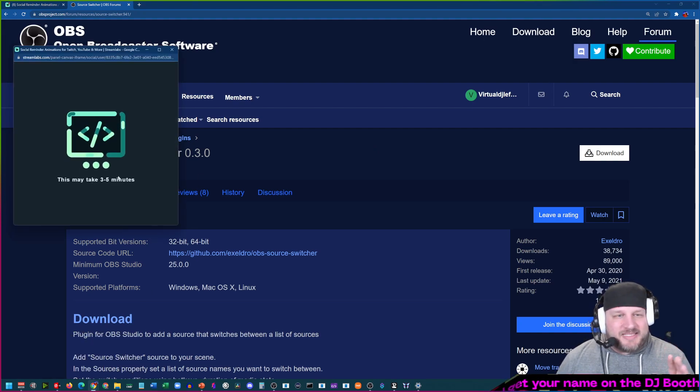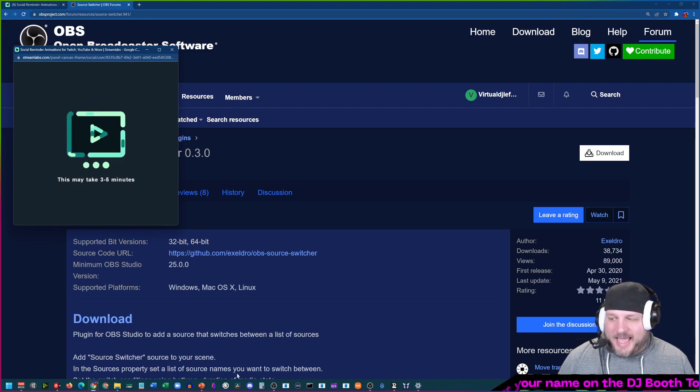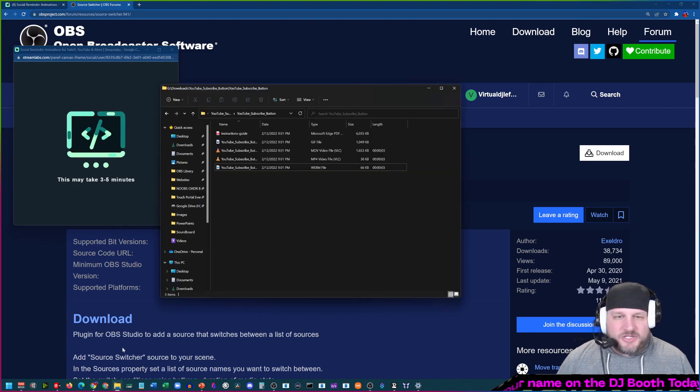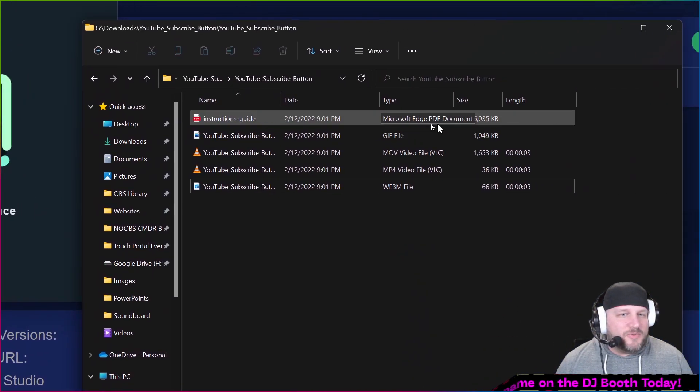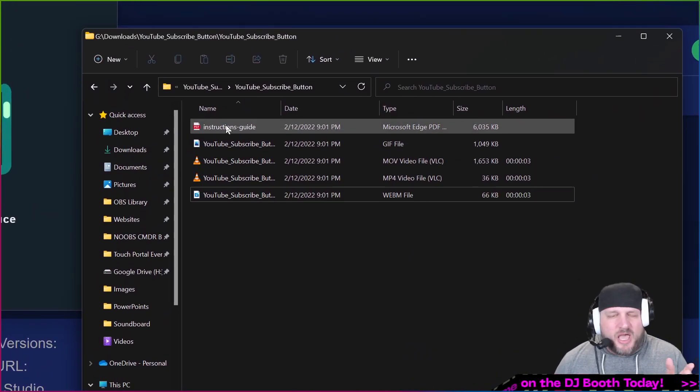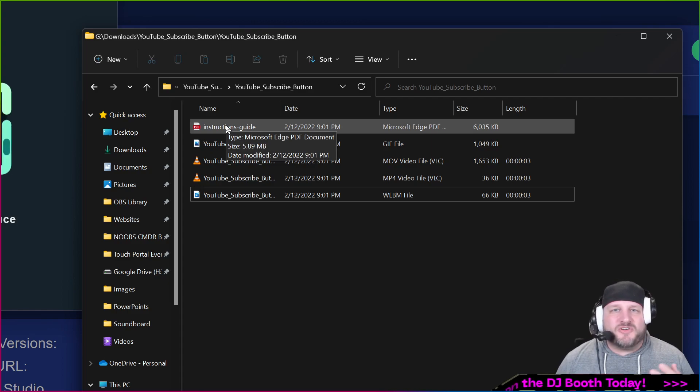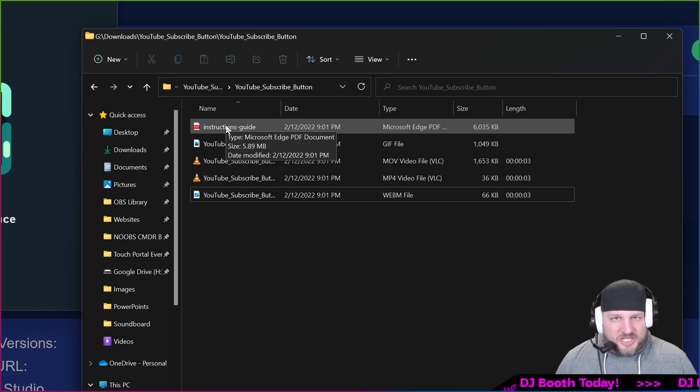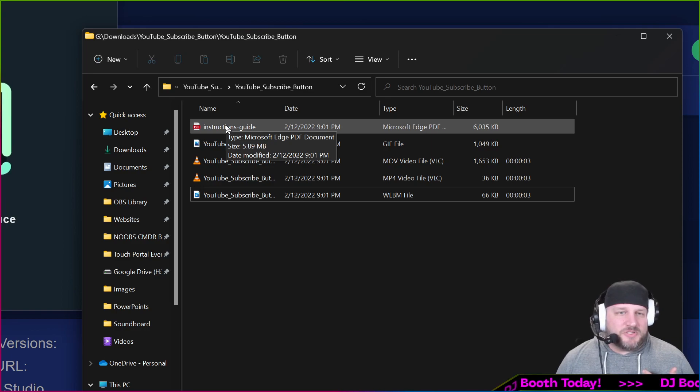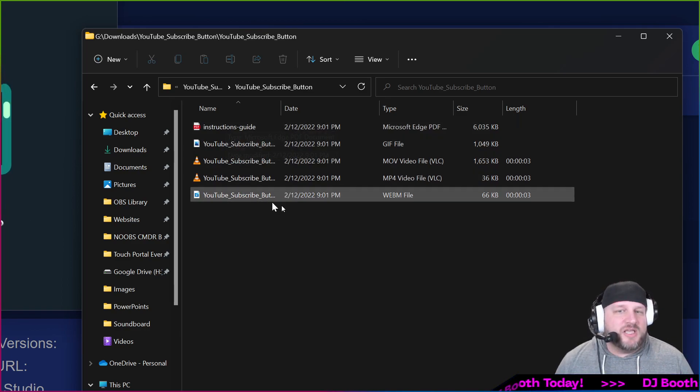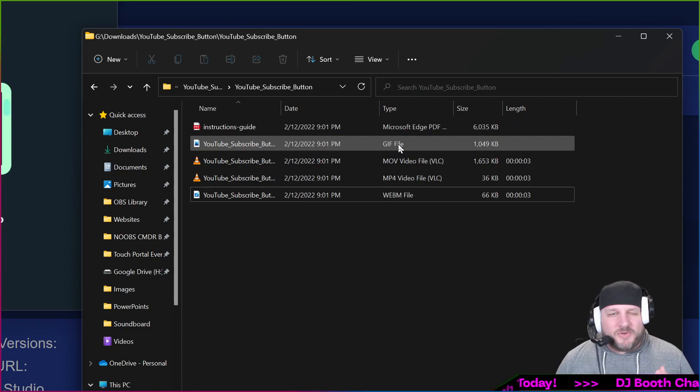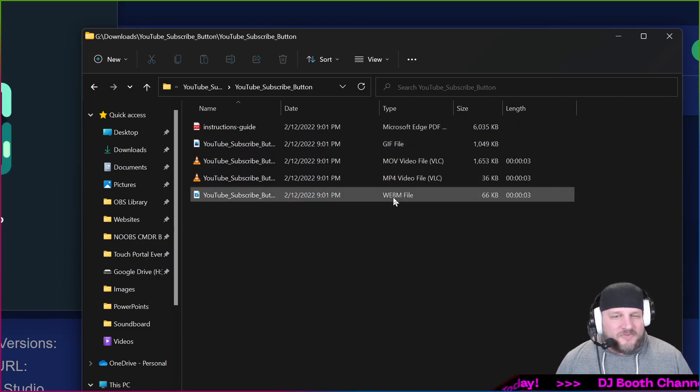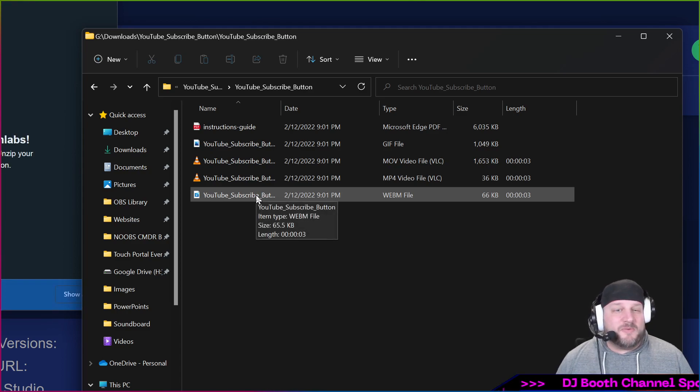This may take three to five minutes. While that is downloading, what you're going to end up getting is all of these files. The files that you're going to get is an instruction guide which is pretty well laid out, especially if you're using Streamlabs Desktop. I don't know how many people who watch this channel use that. I use OBS personally and that's how I'm going to show you how to do this. You get a gif or jif file, whichever one you want to say, .mov and mp4 and a webm.